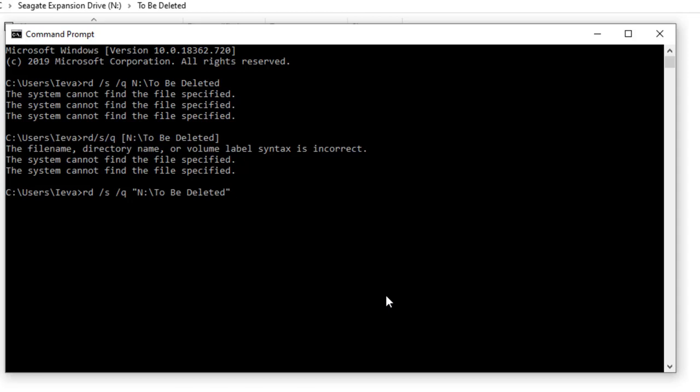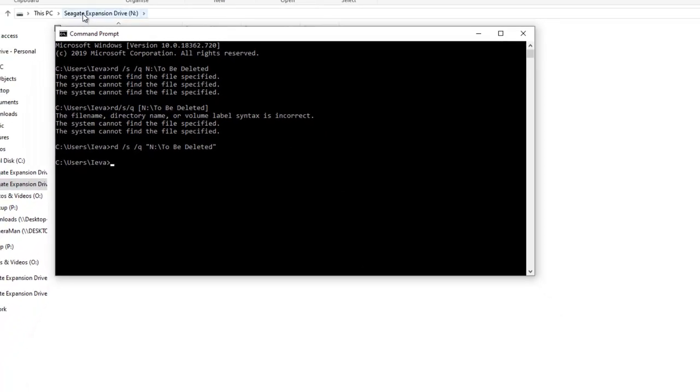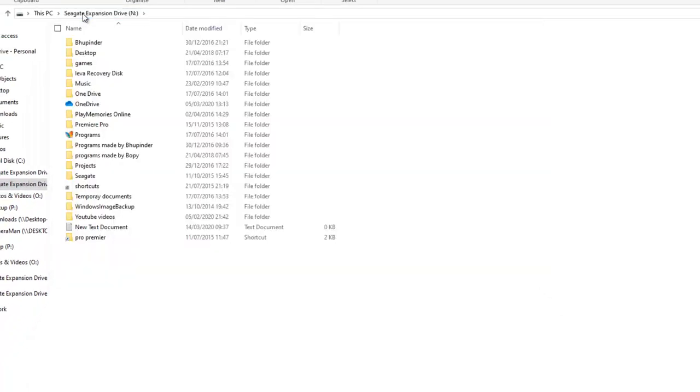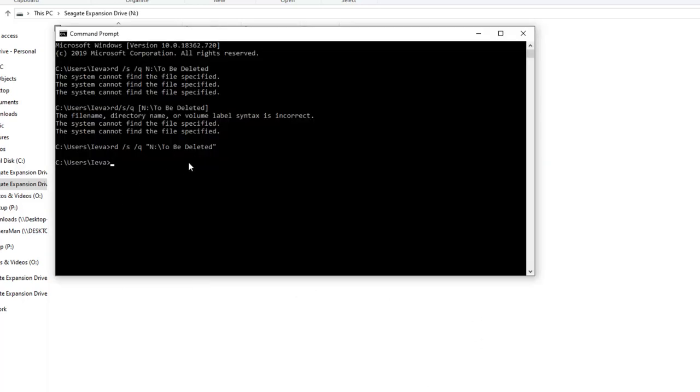Then press enter. So if I go back to here, you can see that folder is gone. It's deleted. As simple as that. Again guys, be very careful doing this because if you put the wrong address here you can by mistake delete the wrong folder.